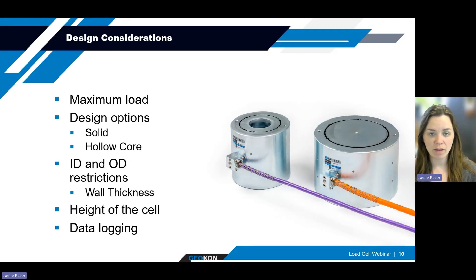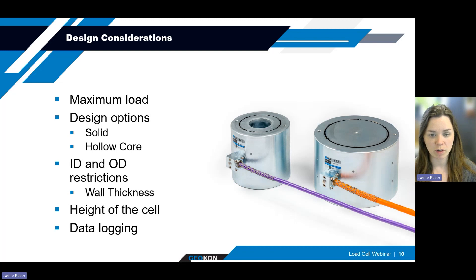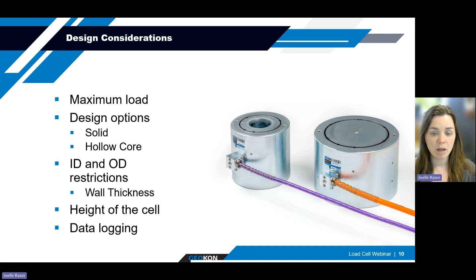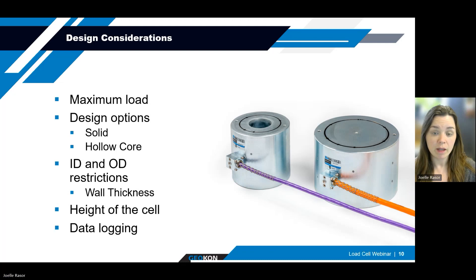Design considerations for either vibrating wire or electrical resistance load cells are fairly simple. First, you'll need to know what your maximum load will be — this information will be important for the manufacturer to determine the appropriate dimensions for your project. It will also need to be determined if any anchoring materials will have to pass through the center of the load cell, such as a tieback, so the necessary inner diameter can be accounted for in the design. If there is some uncertainty, and the center hole is larger, it's possible to provide a bushing to fit the application better.